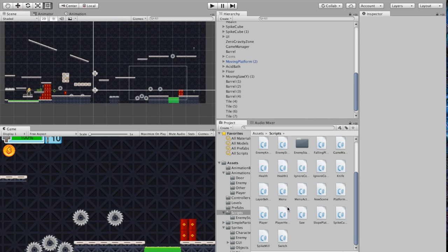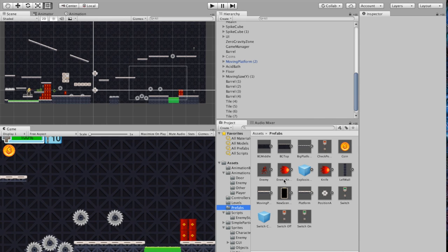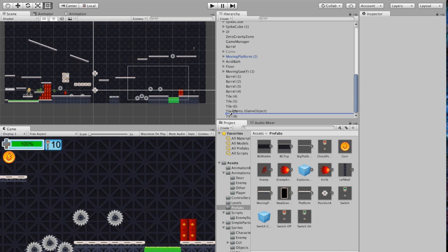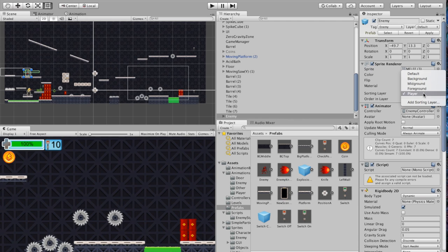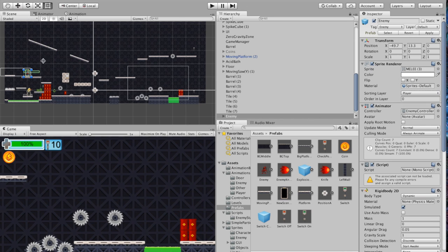Let's get started with the enemy. The best place to begin is probably to go to the Prefabs folder — you'll notice there's an enemy prefab there, and you can begin by dragging him into the scene. So we're going to add him in here somewhere. Now the enemy may not be sorted, so the very first thing you might want to do is come to the Sprite Renderer and sort the enemy to the Player layer so the enemy is always in front of everything.